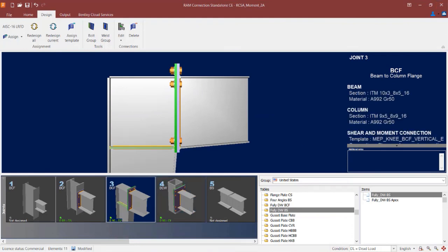The joint selection area is updated with the new status of the connection design. The indicator light is green, meaning it passed with no warnings. This concludes the process for assigning a moment end plate combined connection in RAM Connection Standalone to a beam-to-support joint.